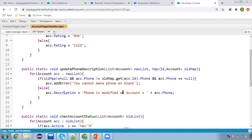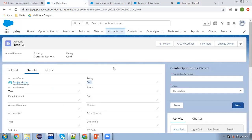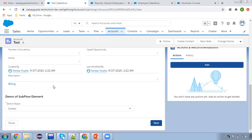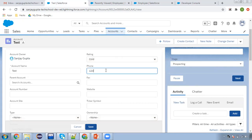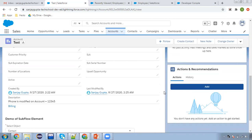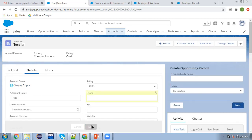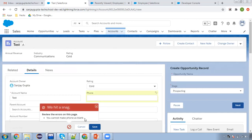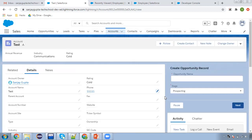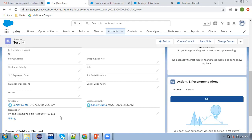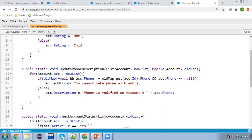If you are updating your phone and it is null, then only this error message will be displayed. Otherwise, description will have the message 'phone is modified on account' and the updated phone will be available in the description. Moving to the record, initially phone is blank and description is also blank. Now I'm modifying the phone number to 12345. This time from null we are assigning some value, so no error will be thrown. You can see the description: 'phone is modified on account' and 12345 is the current value. Now if I make it blank and click Save — here you can see 'you cannot make phone as blank.' This error is added as a validation. If you put any value like 111 and click Save, it will work properly and again the description is updated automatically.